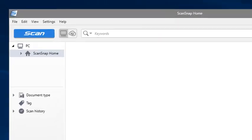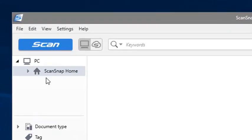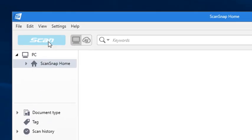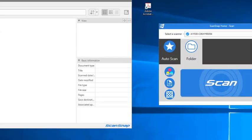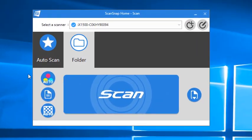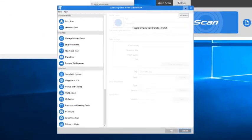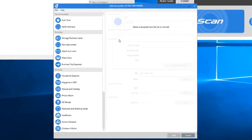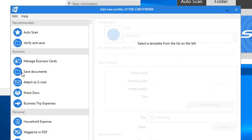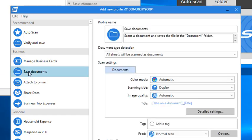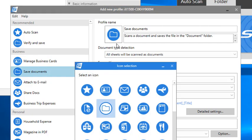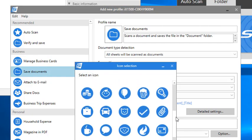I do this by clicking Scan in ScanSnap Home, and then clicking Add Profile from the Scan window. This opens the Add New Profile Settings window, and I'm going to pick a profile from the list of profile templates shown here on the left-hand side. Just to keep things easy, I'm going to pick a template that's already pretty close to what I want to do to save some steps, and then I'll pick an icon that makes it stand out from other profiles.